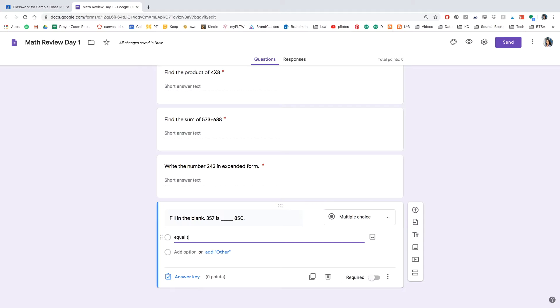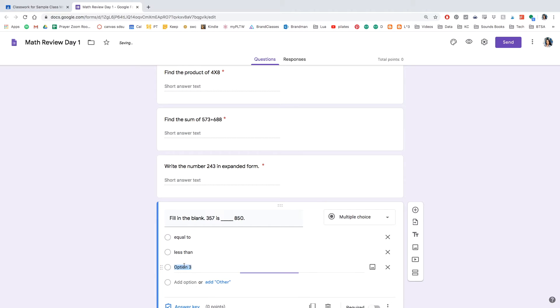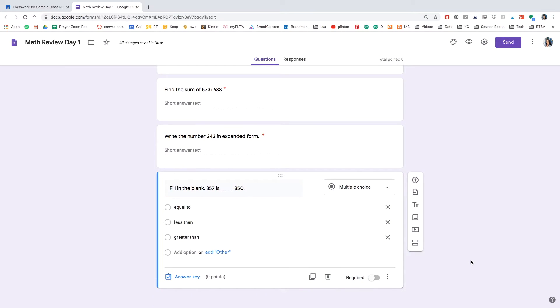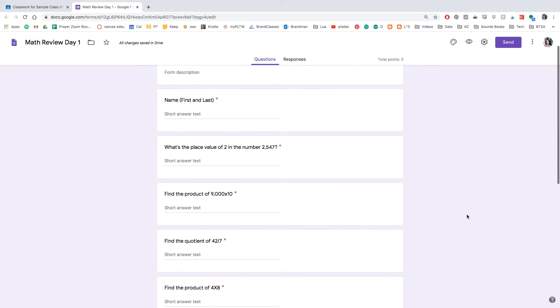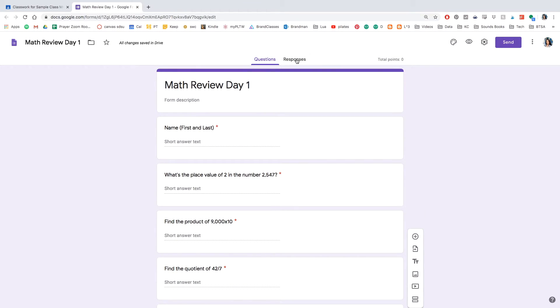And for option one, I'm going to write equal to, less than, and greater than. And so make that required. And at this point, I think I'm pretty much done with this quiz.